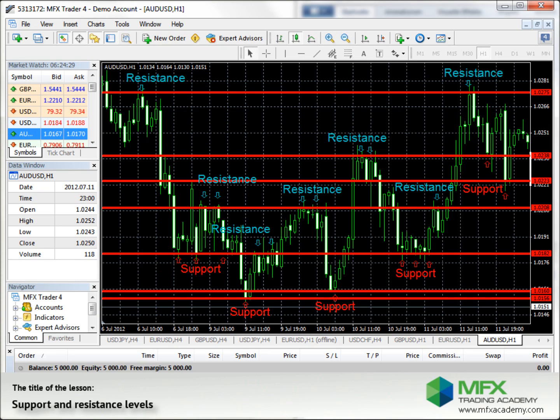The more often a trend bounces off at such a level and tests it, the more likely it is that the trend will bounce at this level in the future too.